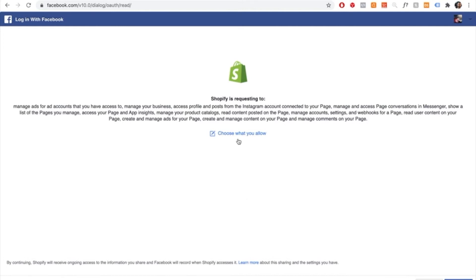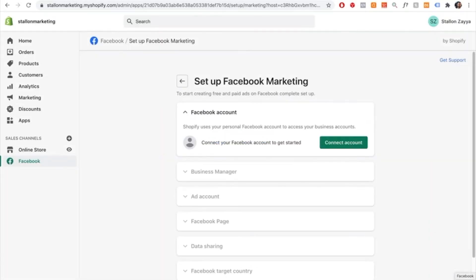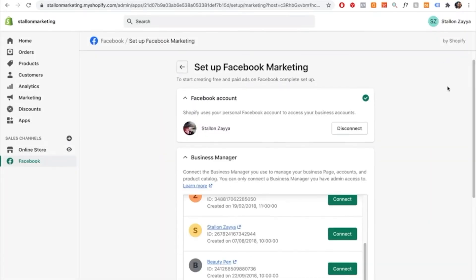Once you connect your account, it will show a message — just press continue. Your Facebook account is now connected to your Shopify store. The next step is to add your business manager. Search for your business manager, and once you find it, press connect. My business manager is called Beauty Pen, so I'll find it and select connect.